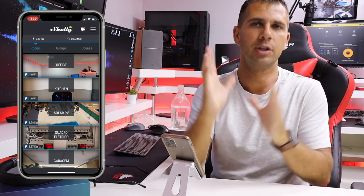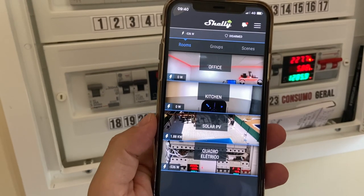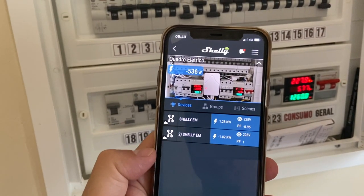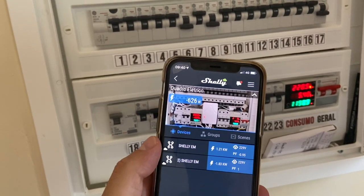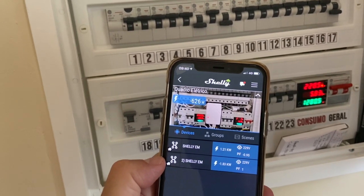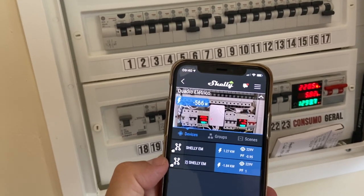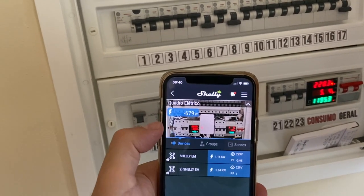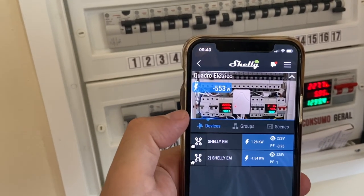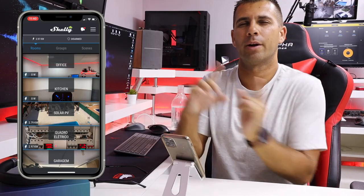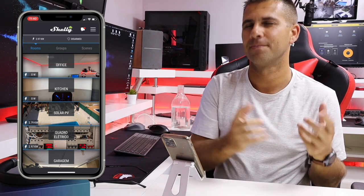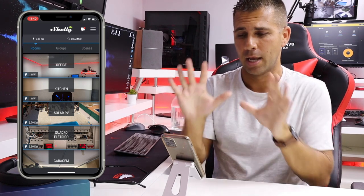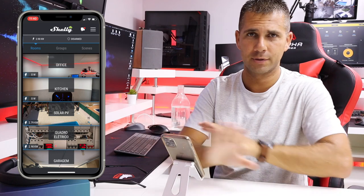I want to share what kind of data we get with each setup. In the past, with the clamp only reading consumption, the app shows an overall image with a negative value if you're exporting energy and a positive value if you're consuming from the grid. Going deeper into the app, Shelly EM for consumption shows a positive value when consuming and a negative value when producing. Honestly, I did enjoy seeing that — but the downside is it won't record how much energy you export to the grid.